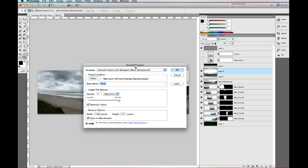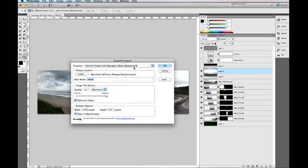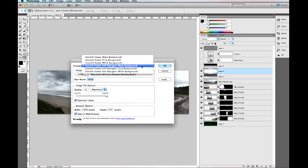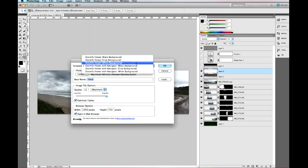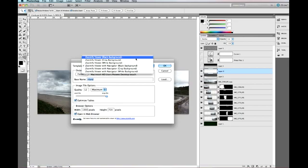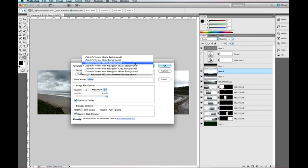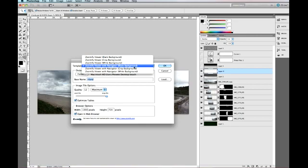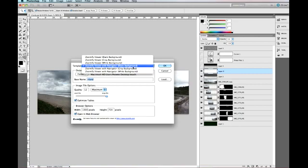Zoomify is pretty simple to use, first of all you just select your template. It's pretty obvious what they are: black, grey or white, or you can choose it with the Navigator. Navigator is just the controls at the bottom to allow you to move your panoramic backwards or forwards.